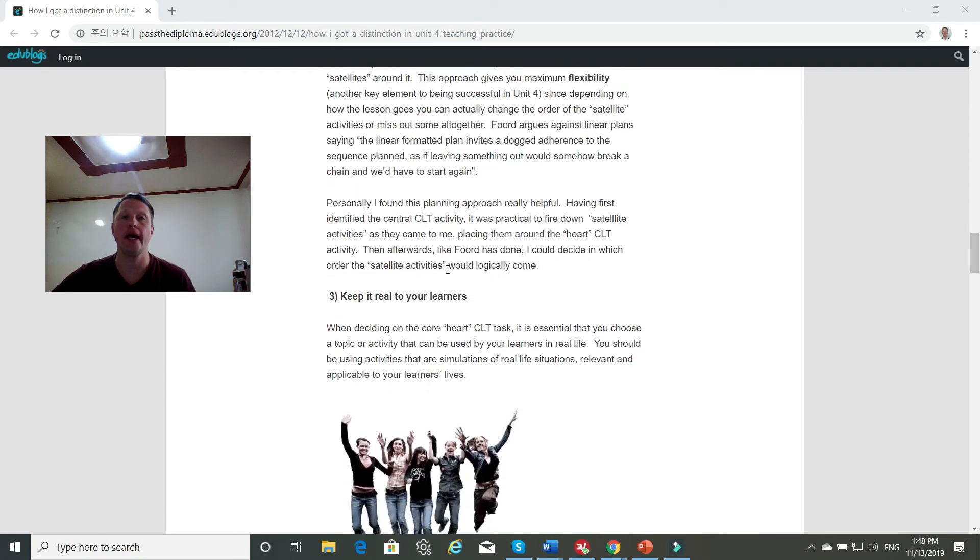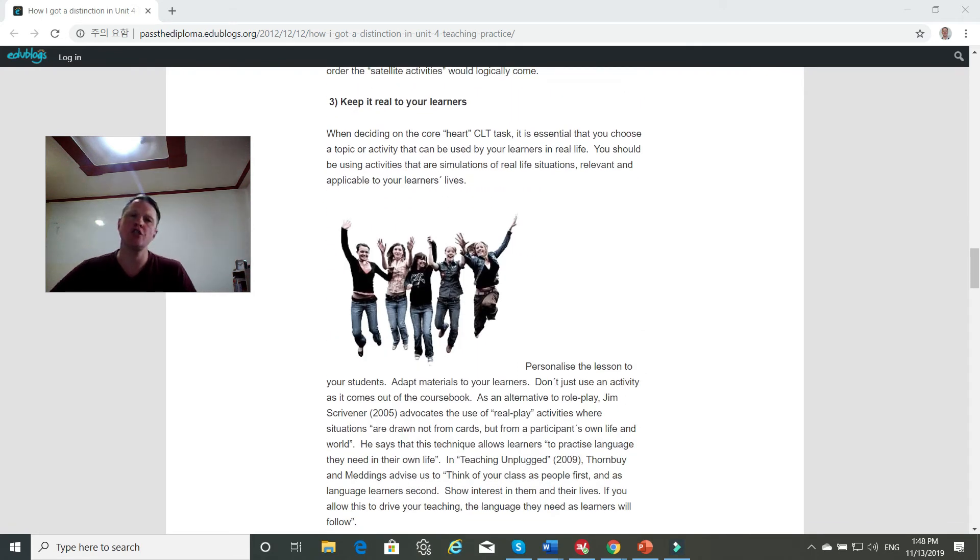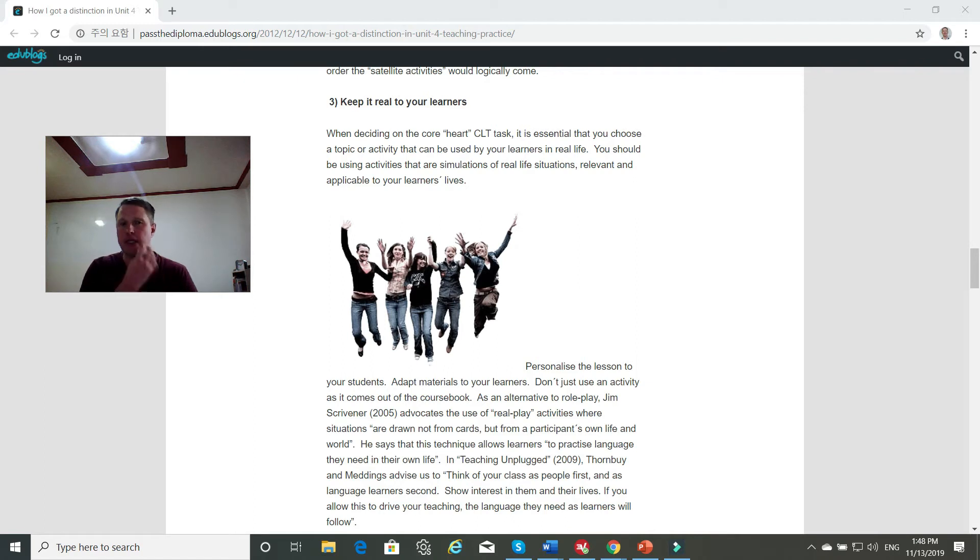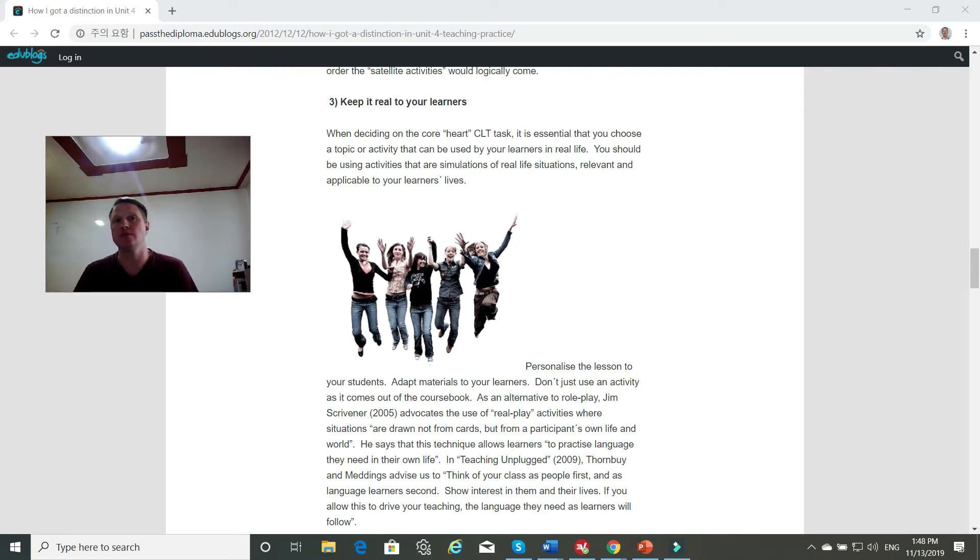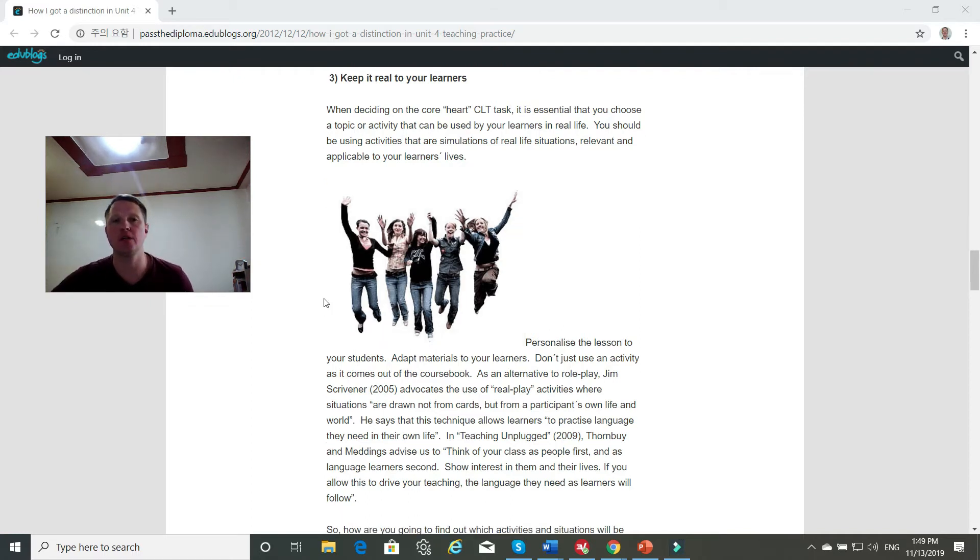And then keep it real so there needs to be some context that makes the communicative objective and the language objective relevant for your learners. And that's all good advice.